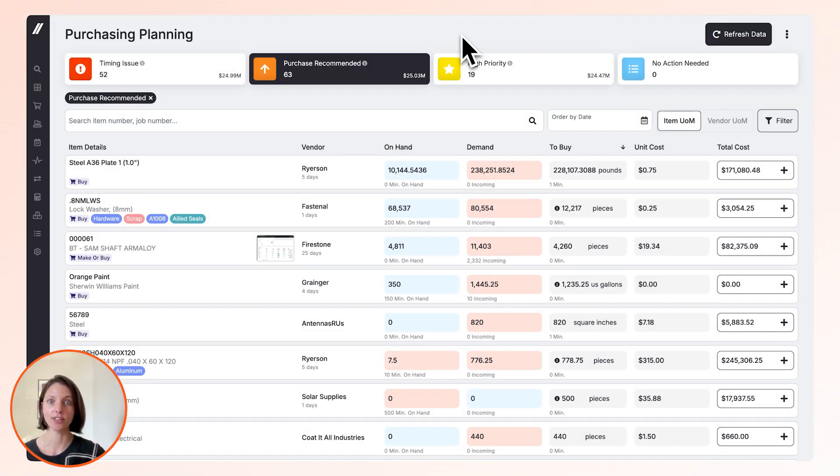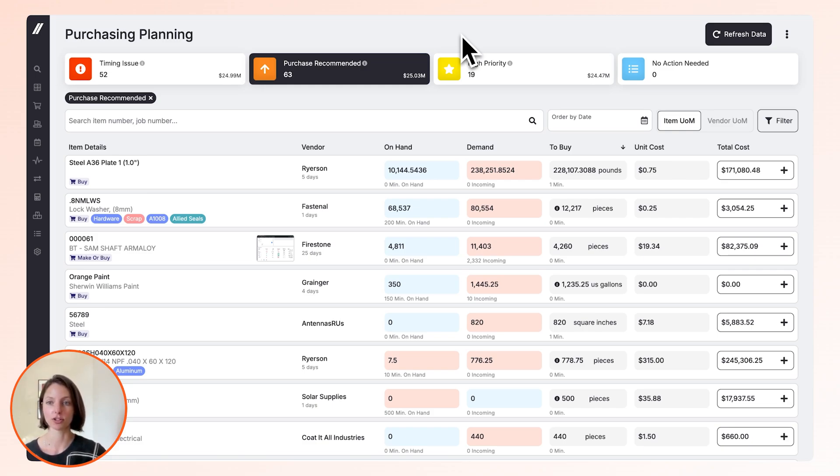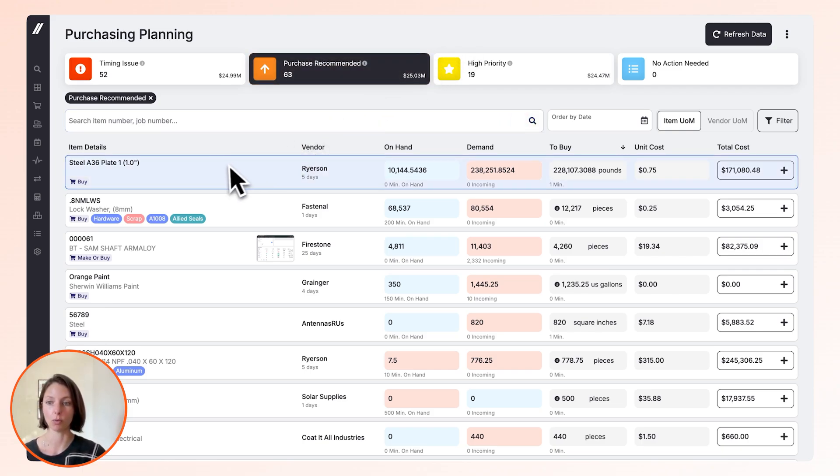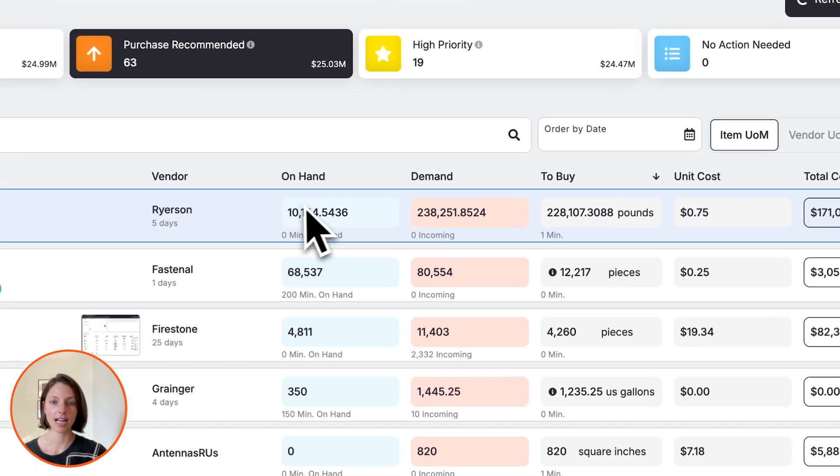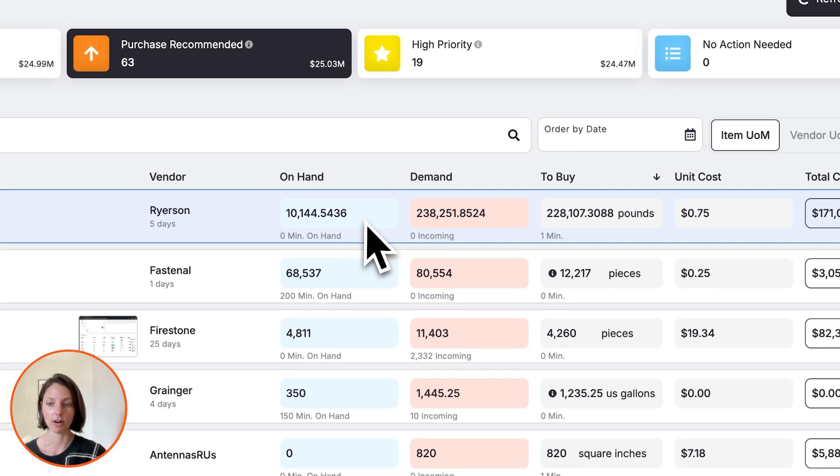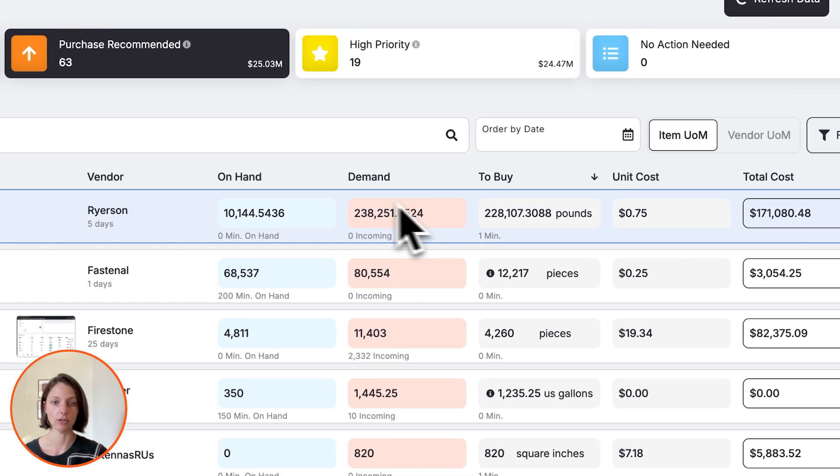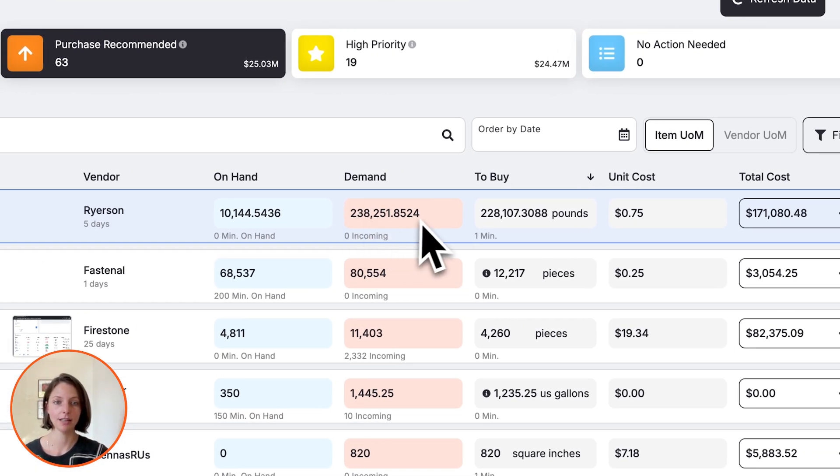Let's see how we use material to make better purchasing decisions. We're currently in Fulcrum's purchase planning grid where Fulcrum aggregates all of your material demand across the shop and makes purchasing recommendations. Here we have our one-inch steel plate. We can see how many pounds we have on hand, how many pounds we need,